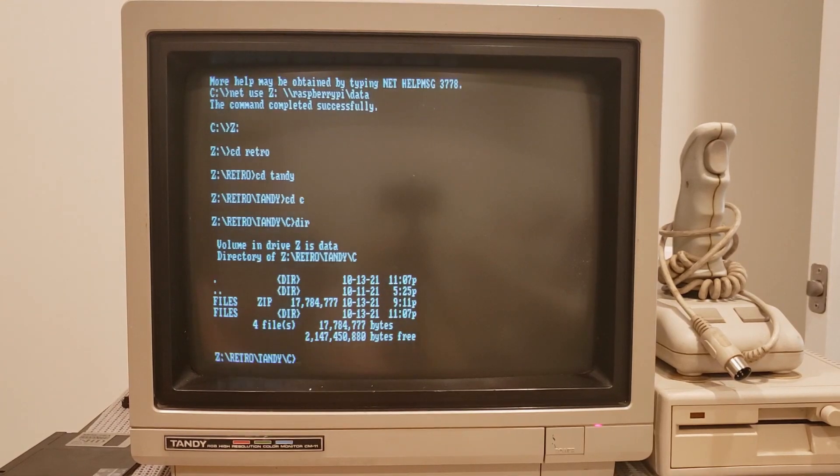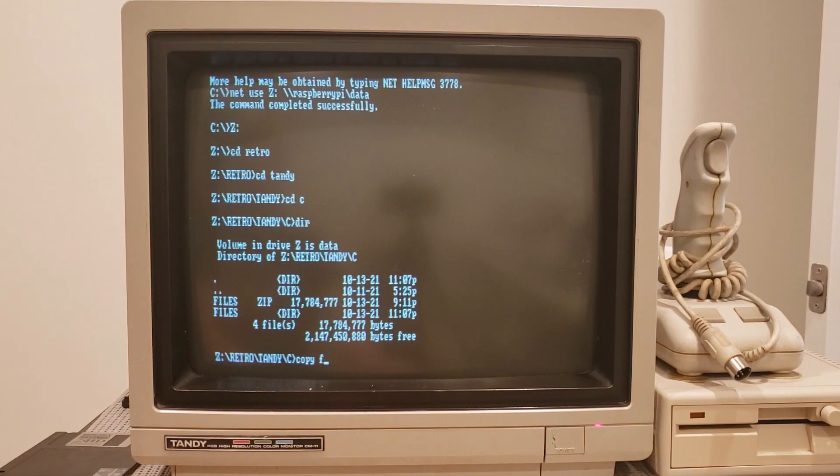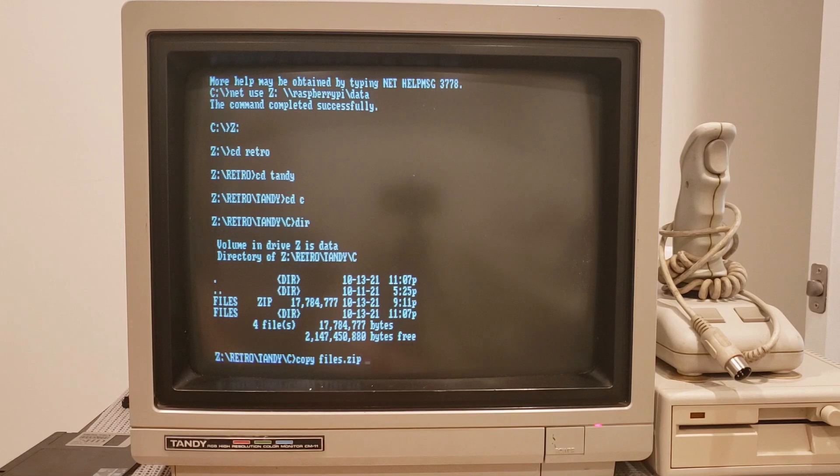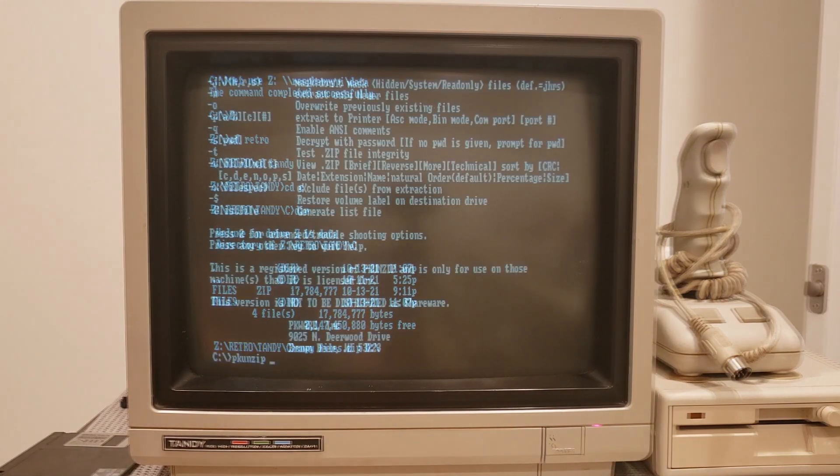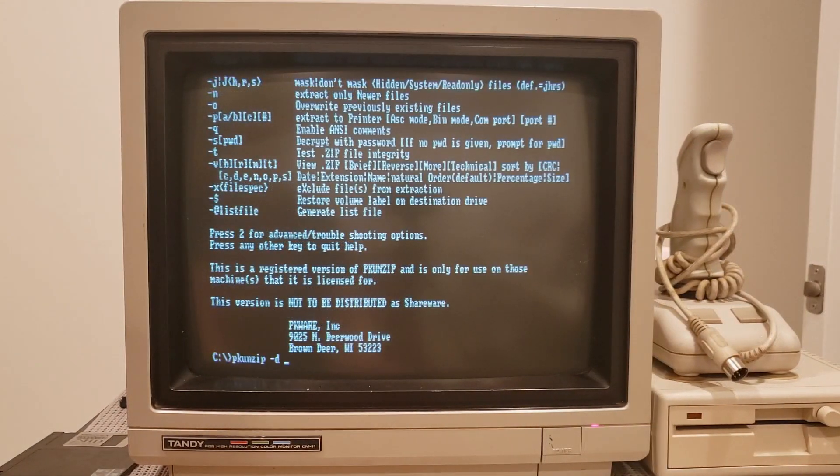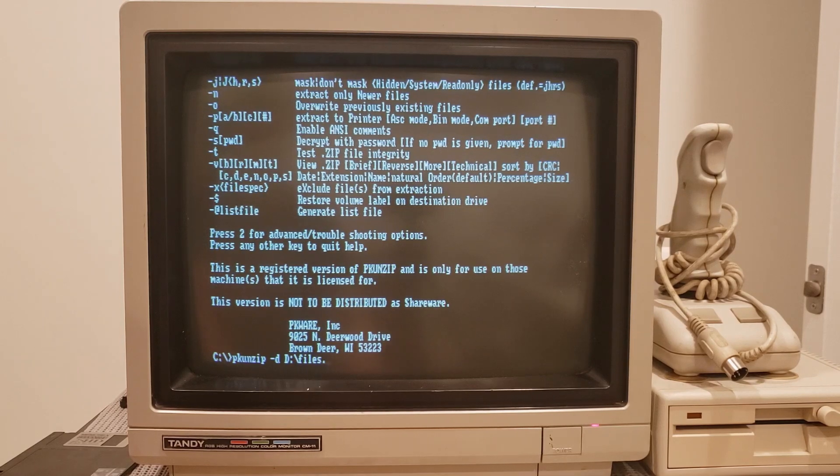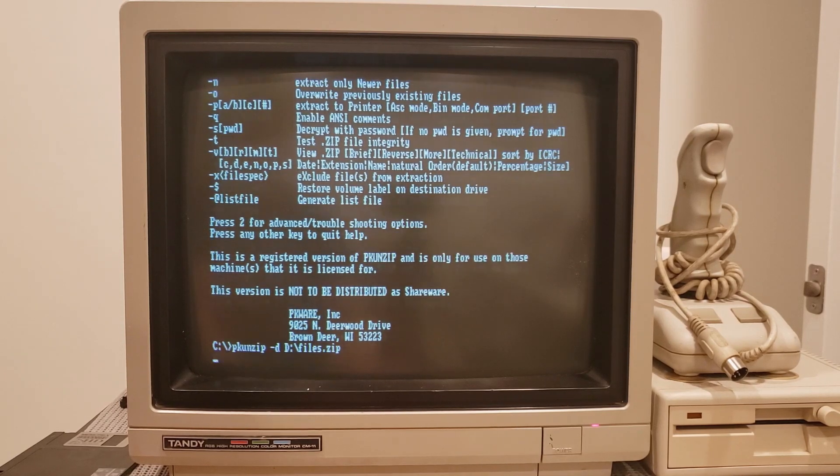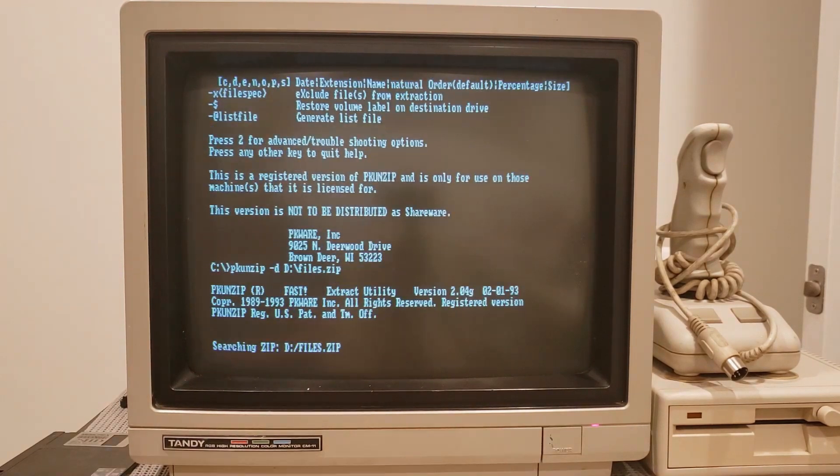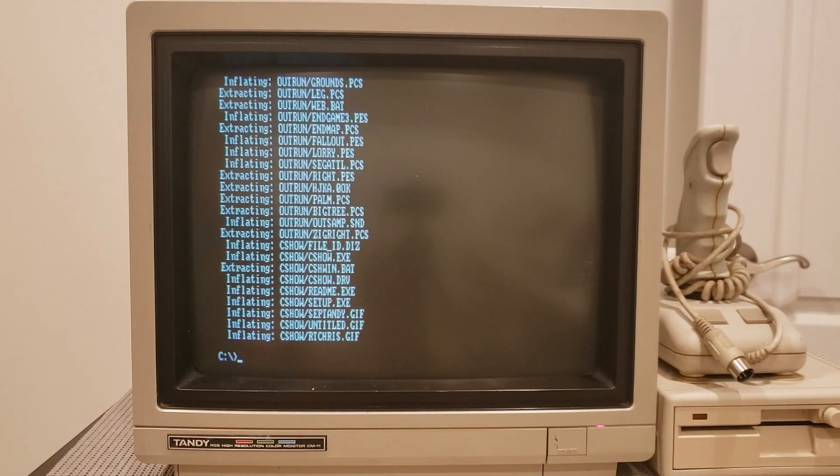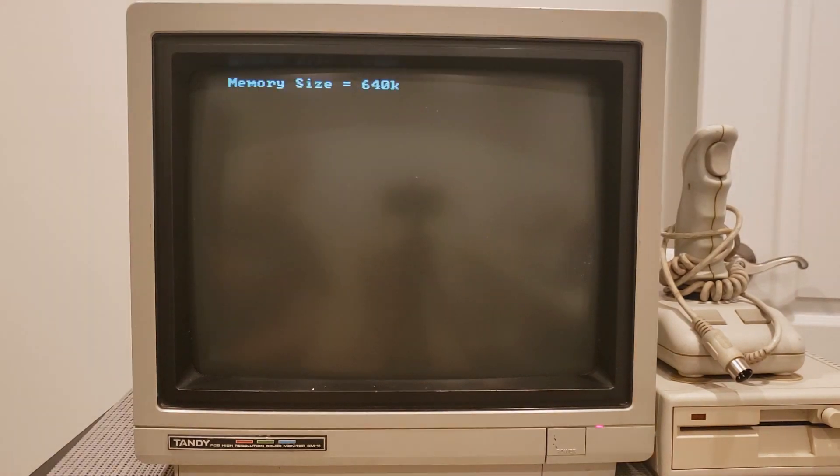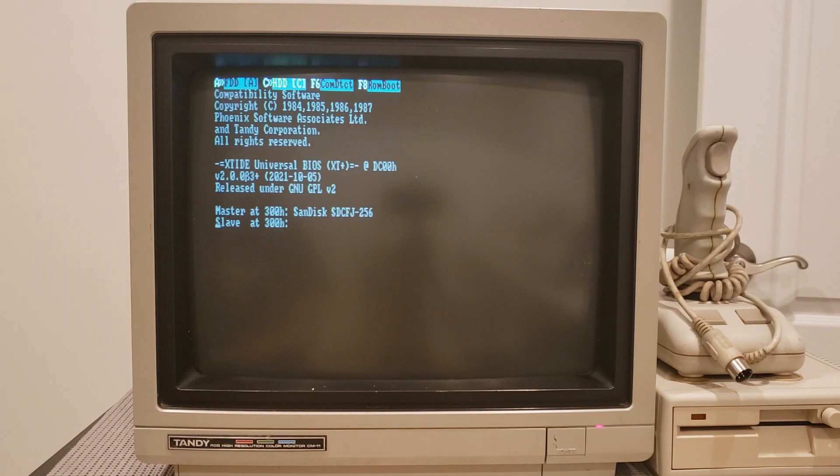So from there, we can go ahead and copy over the files.zip file that you see here for drive C, which sometime later will finish. I'll copy it to drive D. Then we can run PKUNZIP -D and go ahead and unzip that to drive C to restore it. And sometime later that will finish. Perfect.